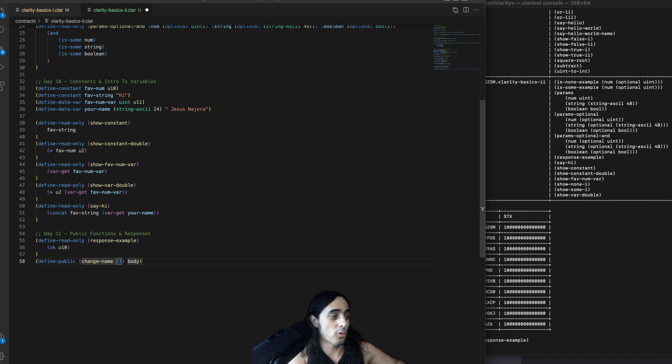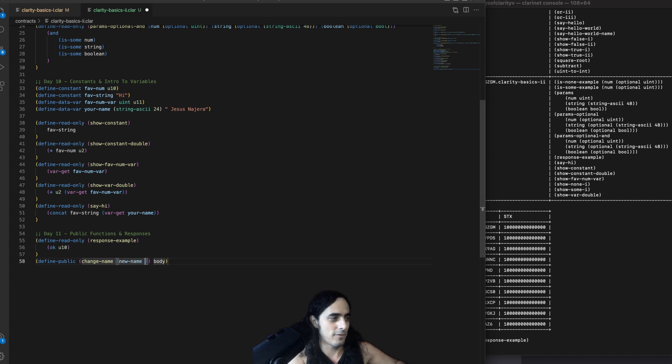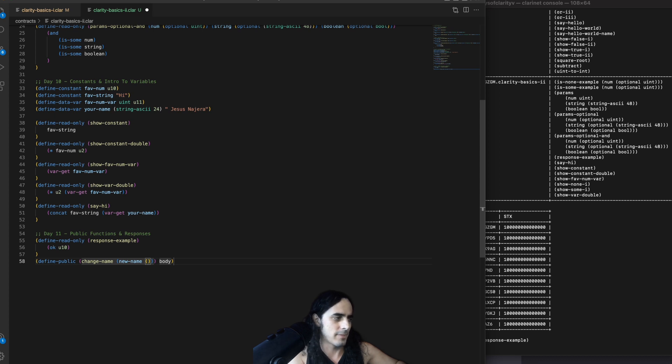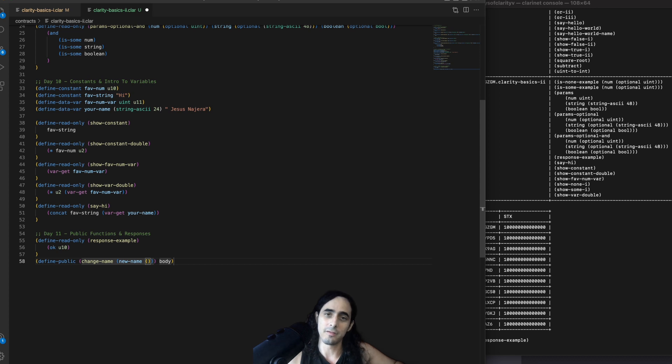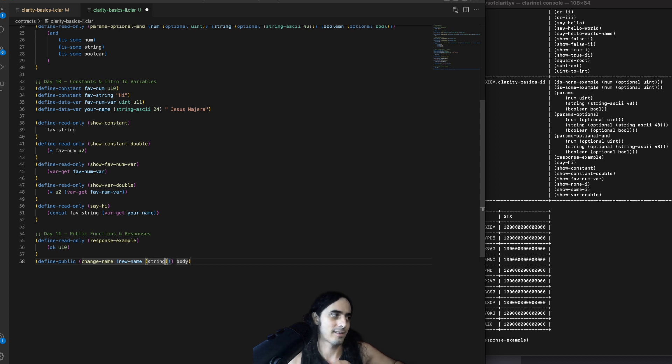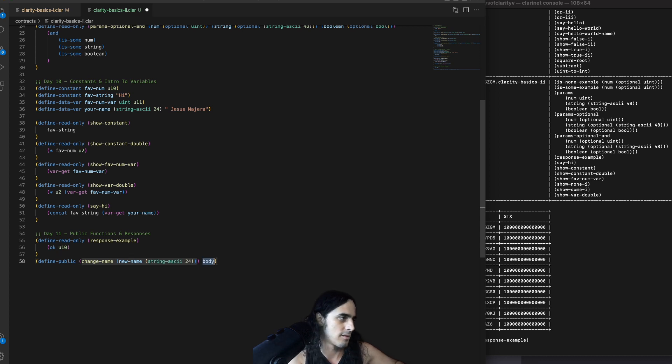And the parameter, again, we're going to provide a parameter here. Let's call this new name. That's the name of the parameter. And then what type is this? Well, we want this to be a type of string, specifically string ASCII 24. The exact same type of string that we defined in line 36.